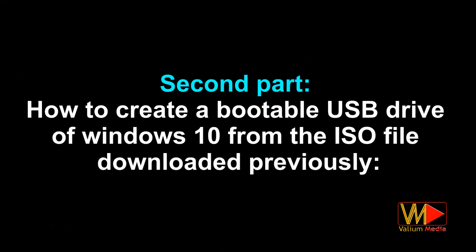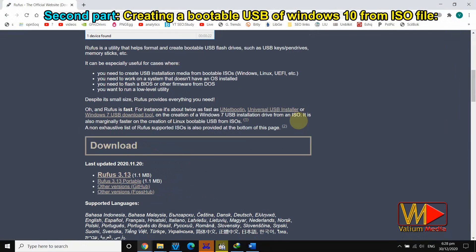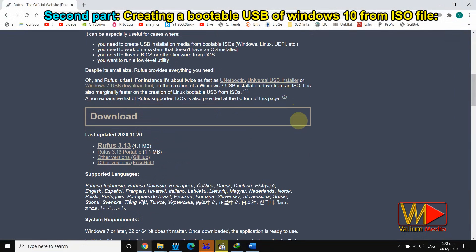Second part: how to create a bootable USB drive of Windows 10 from the ISO file downloaded previously. Open the official page of the Rufus tool from the links in the video description, and download the portable version of the Rufus tool.